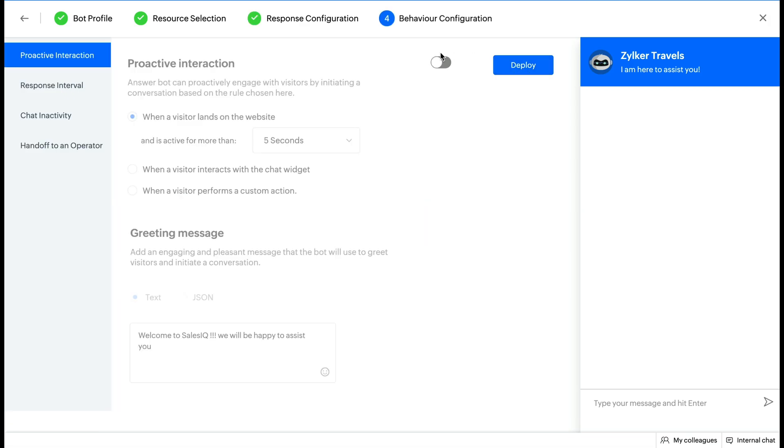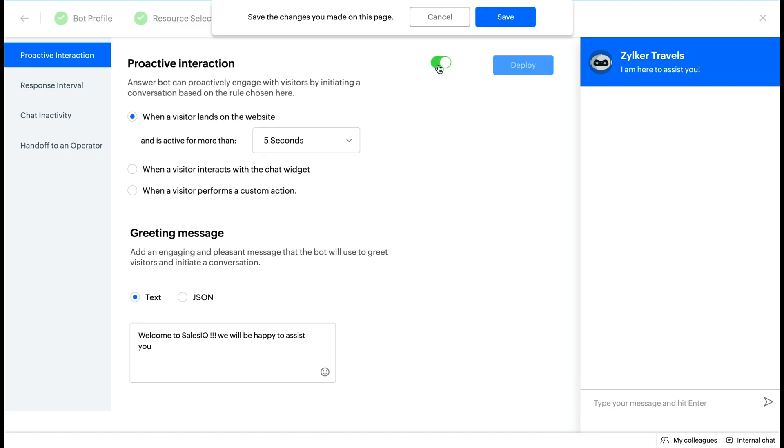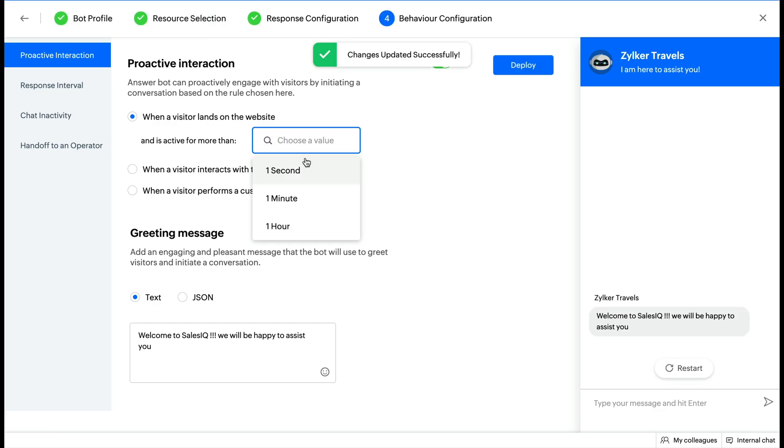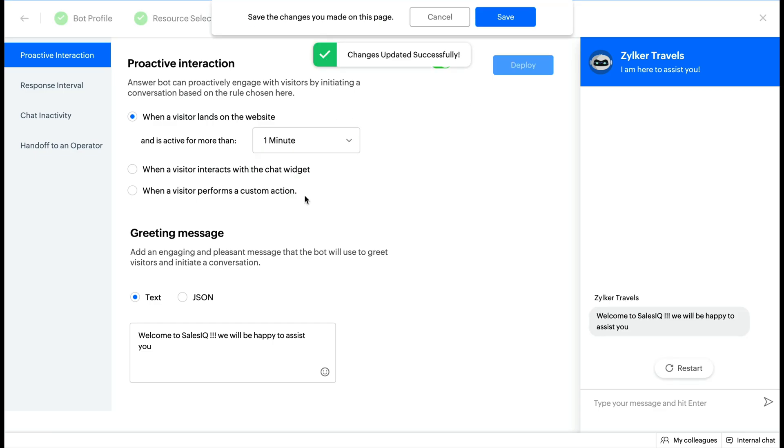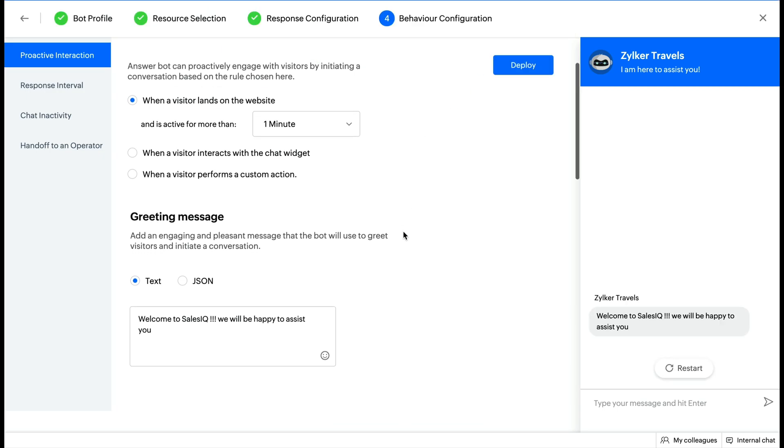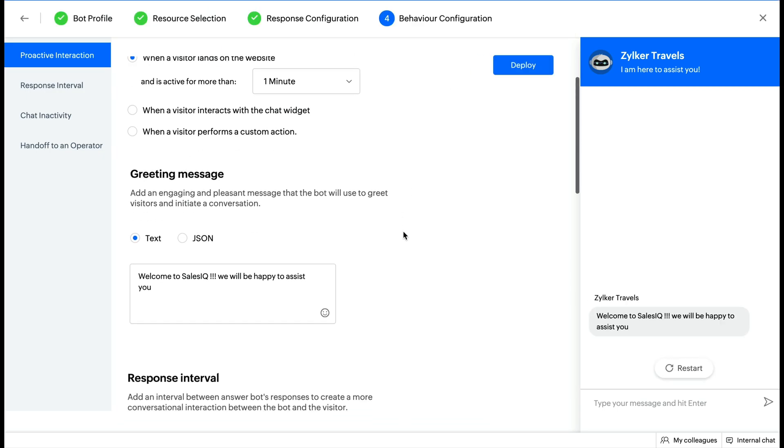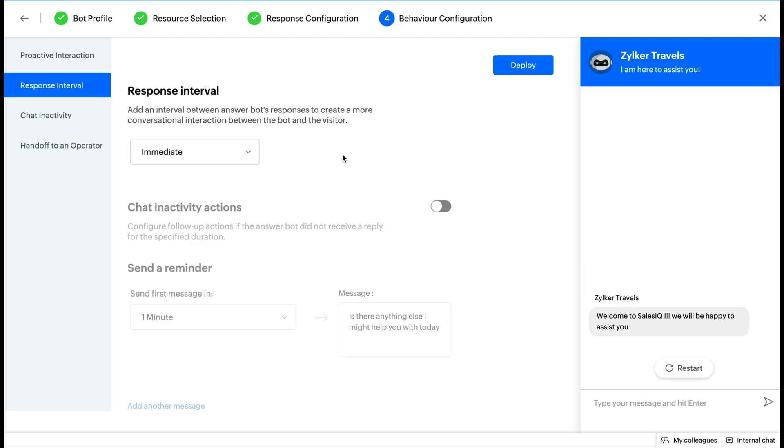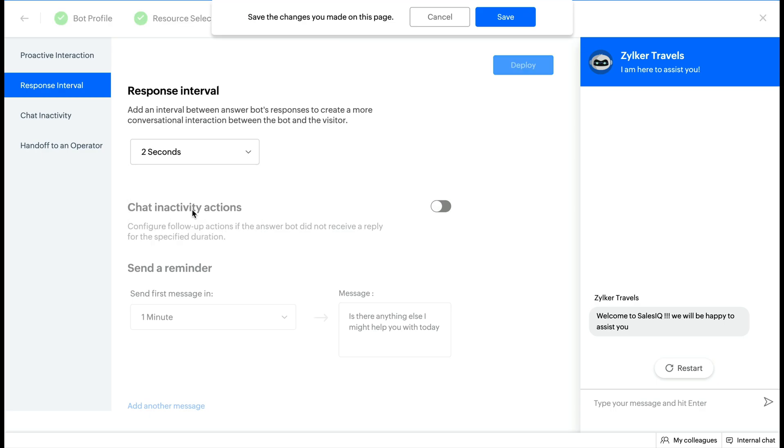Step 4: Behavior Configuration. Here you can configure the different behavioral aspects of your answer bot. Choose when you want the bot to trigger your website visitor with a greeting message. Then, configure the greeting message that you want the bot to send out to your visitor when the condition set is satisfied. Set up the time for which the bot typing status must be displayed to your visitors.